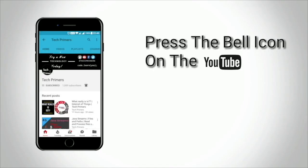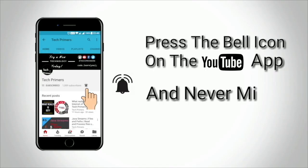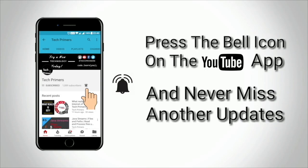Press the bell icon on the YouTube app and never miss any update from TechPrimers.